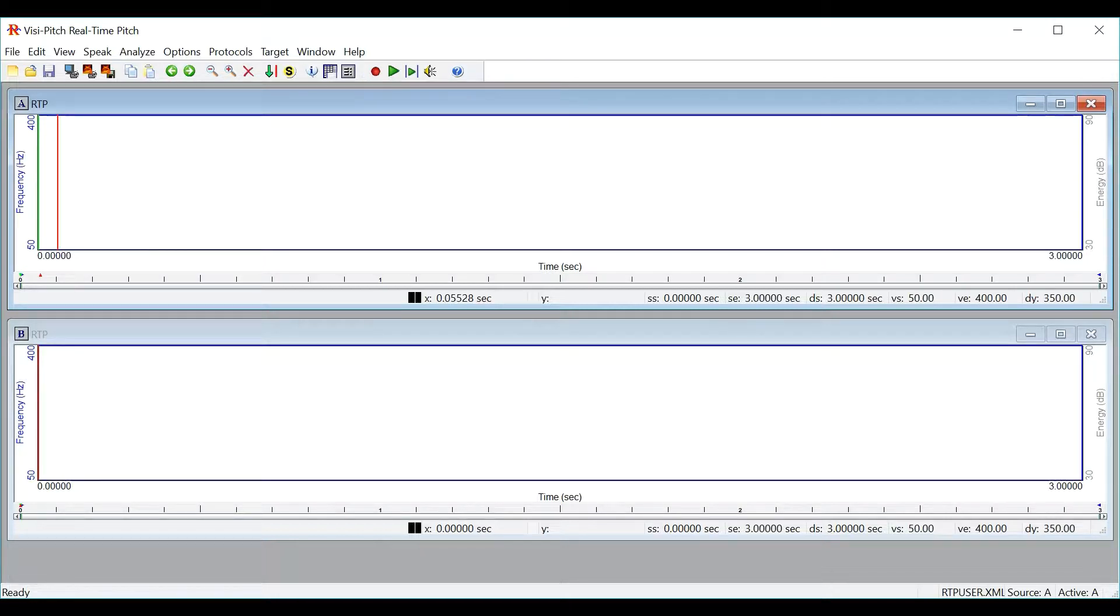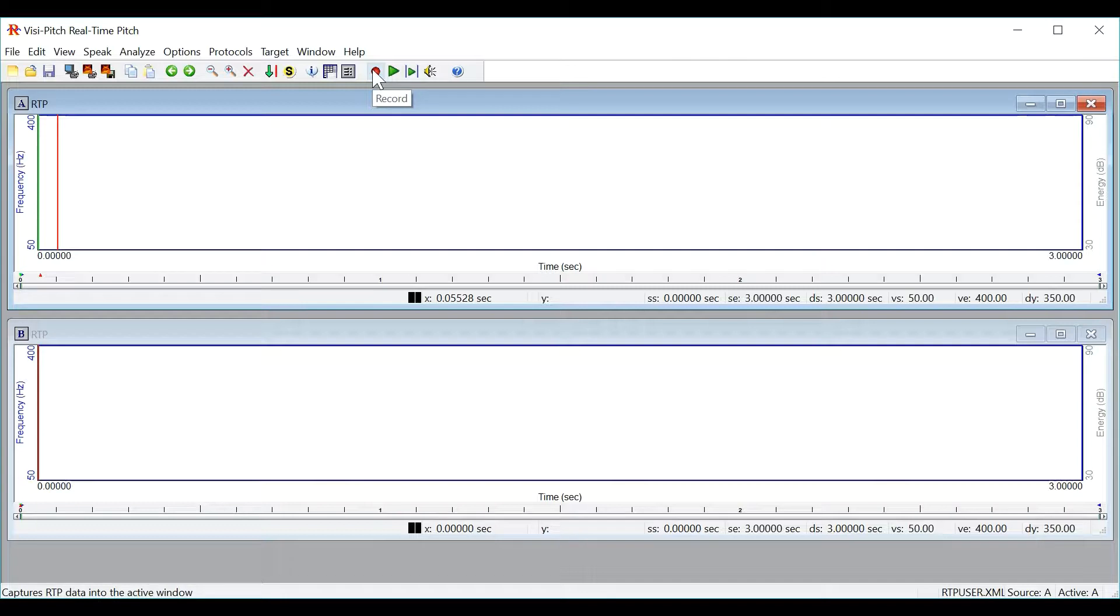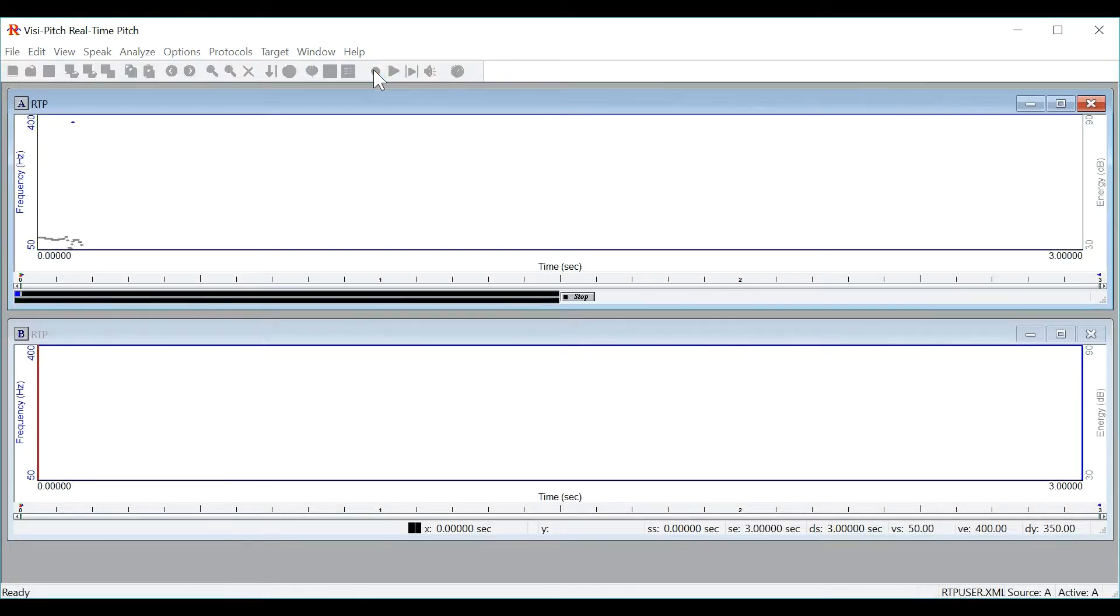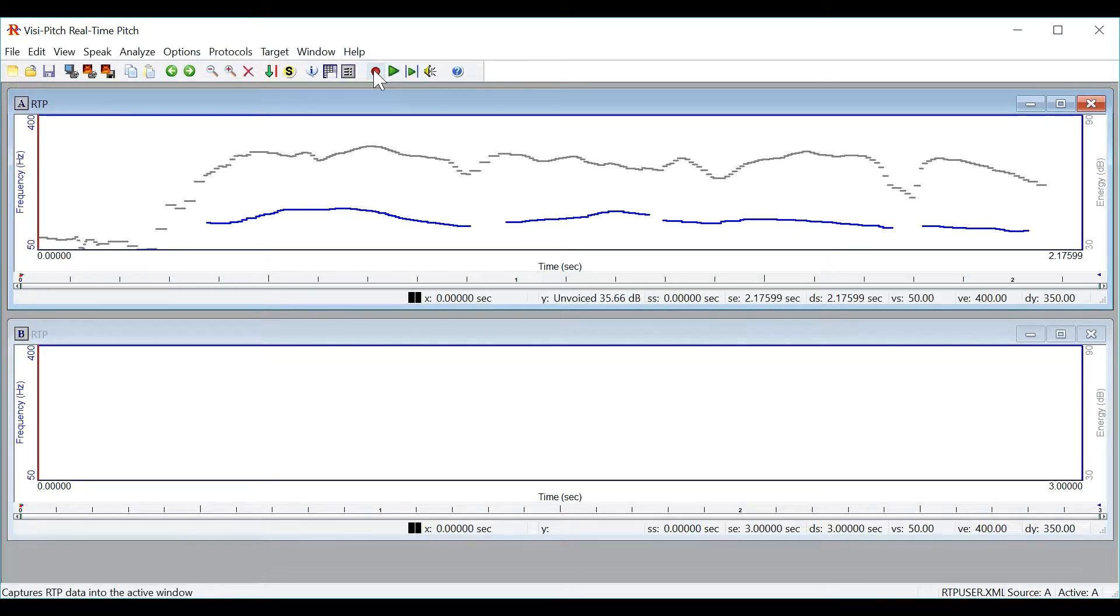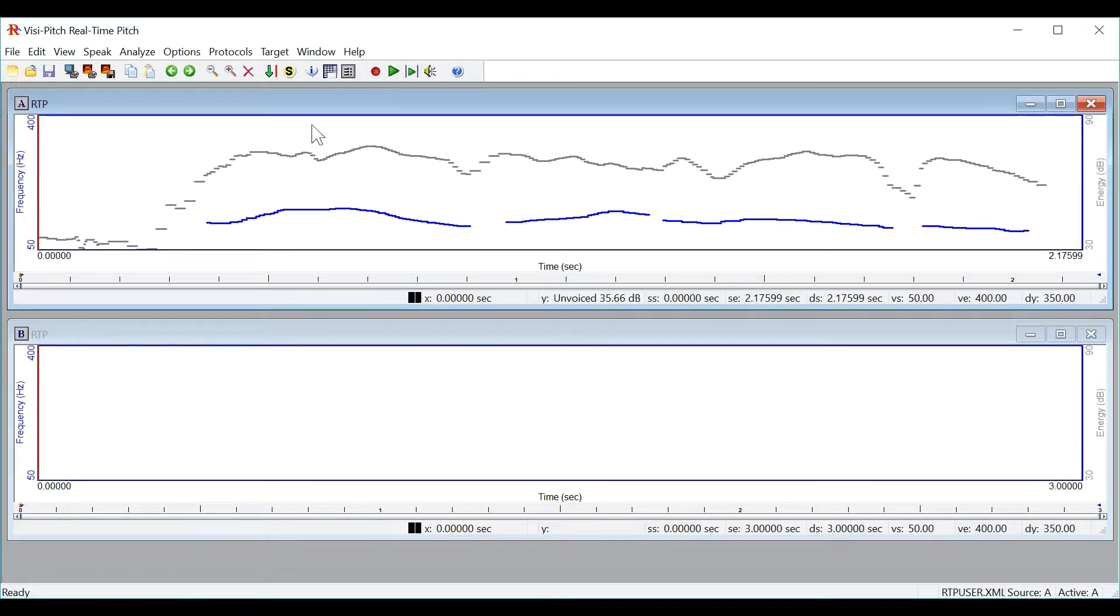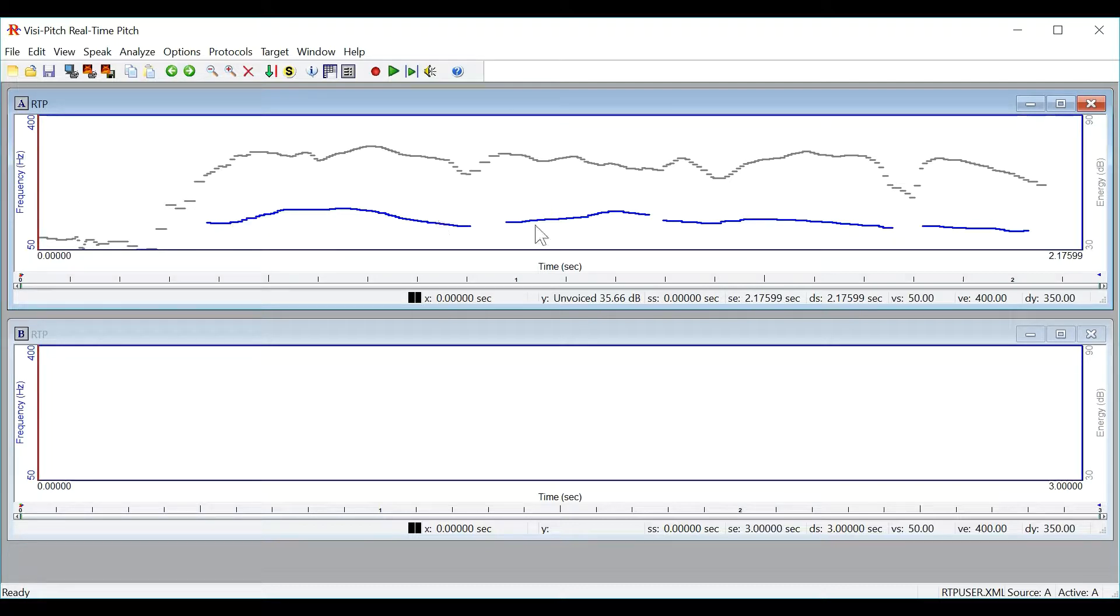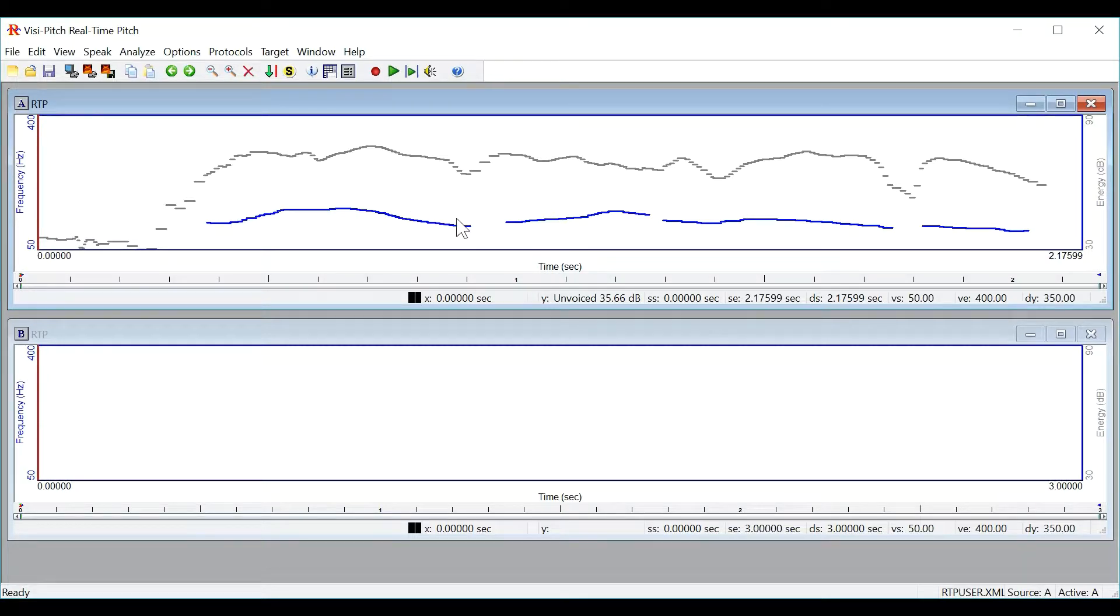To record a sample you can simply press the record button on the toolbar or use the F12 hotkey. We were away a year ago. To stop recording you can press the spacebar. Now here in the graph you will see the frequency over time contour in blue and the energy over time contour in gray.